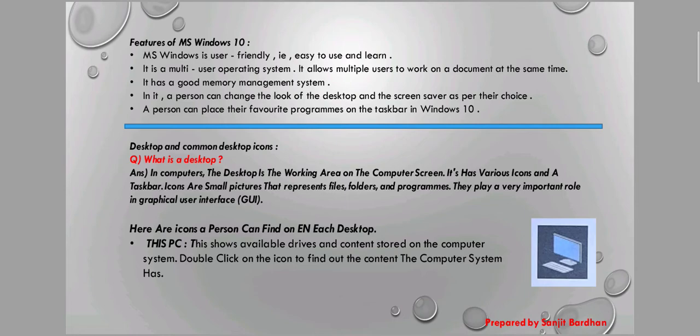Now, what is a desktop? When we switch on the computer, we will see a background on the computer screen — this is called the desktop. In a computer, the desktop is the working area on the computer screen. It has various icons and a taskbar.